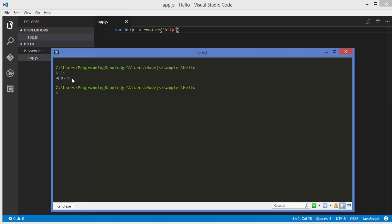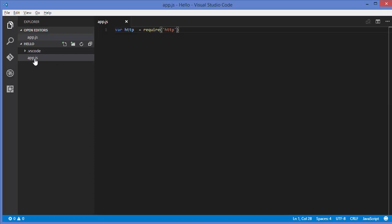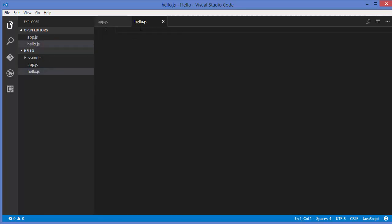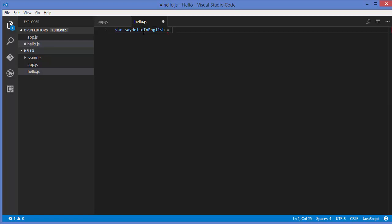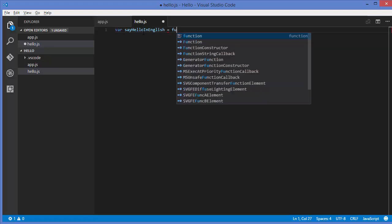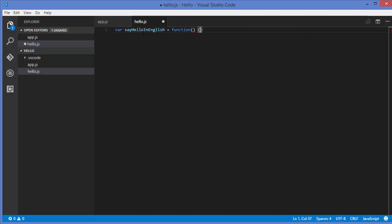As I can see, I have only app.js right now, which is my main file. I'm going to create a new file called hello.js, and in this new file I want to create a function. First I'll create a variable named say hello in English, and assign to it a value returned by an anonymous function. This function returns, for example, 'hello' in English.